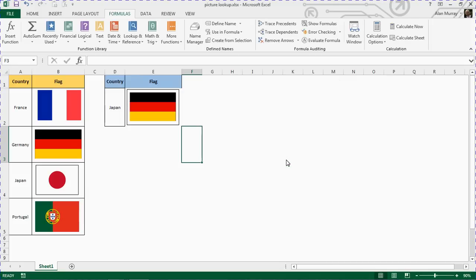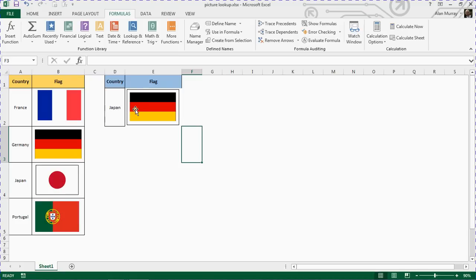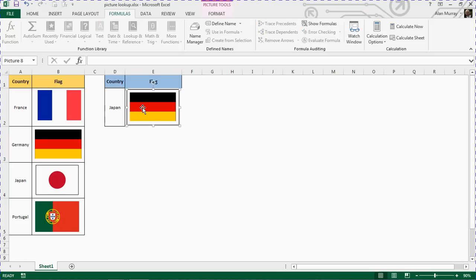And that will create that defined name. So now I have a name that has the INDEX MATCH to find the associated cell, depending on the entry in here. Now I need to tie it in with the picture of our flag.